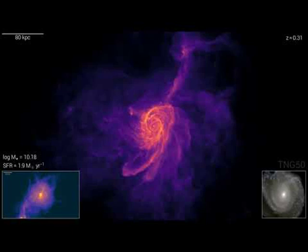Specifically, this featured video from the IllustrisTNG collaboration tracks gas from the early universe, Redshift 12, until today, Redshift 0.